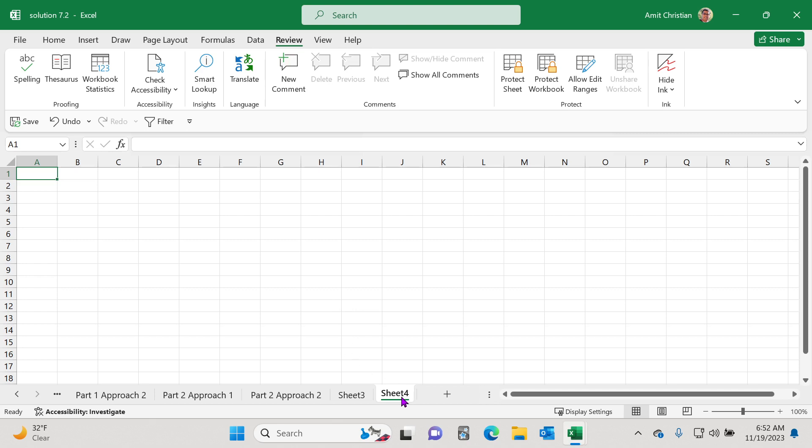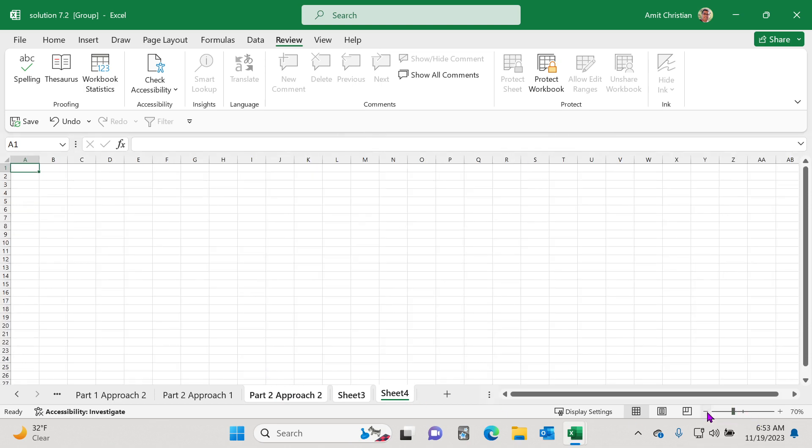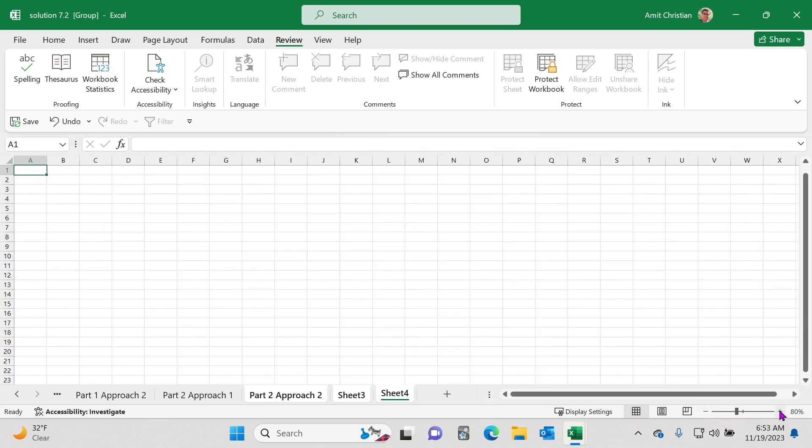So all you have to do is press control and then click on all the worksheets that you want to set a zoom level for. And so as you can see, I have selected three worksheets. And now I can go and set my zoom level. Let's change it to 80%.